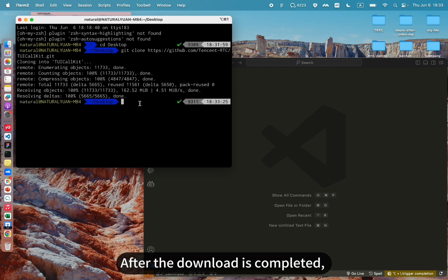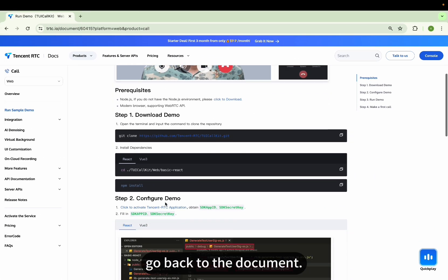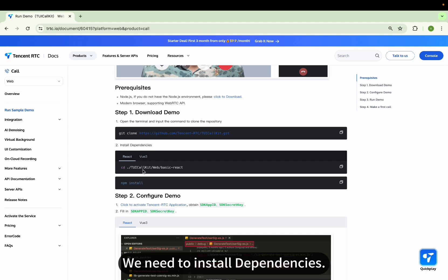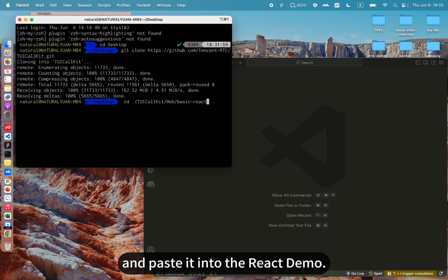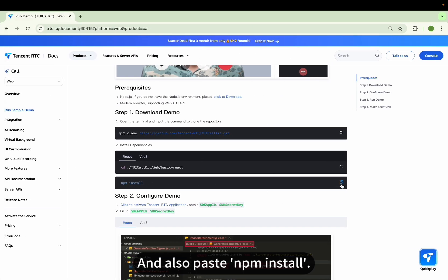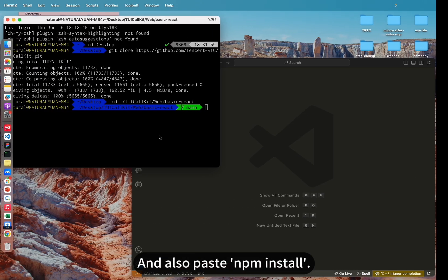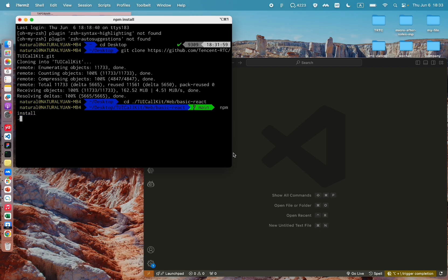After the download is completed, go back to the document — we need to install dependencies. Let's copy this line of code and paste it into the React demo, and also paste npm install. Enter the directory and download the dependencies.